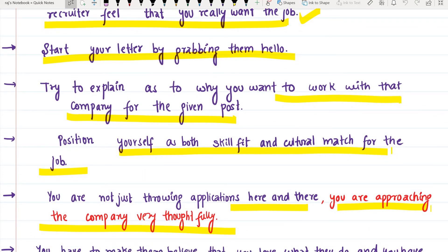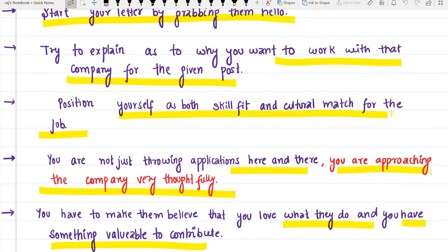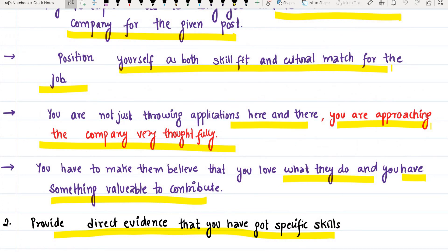Always remember that you are not just throwing applications here and there — you are approaching the company very thoughtfully. You have to make them believe that you love what they do and that you have something valuable to contribute. Provide direct evidence of the specific skills you possess.